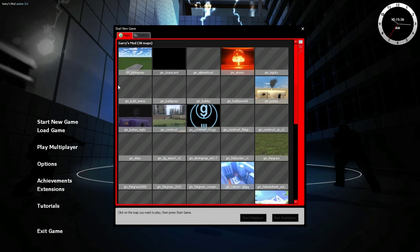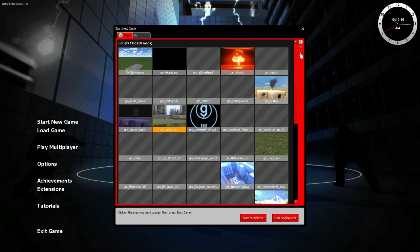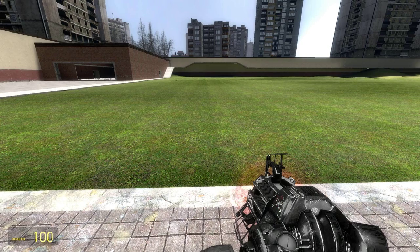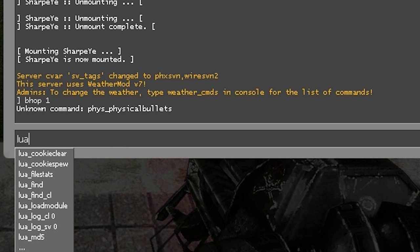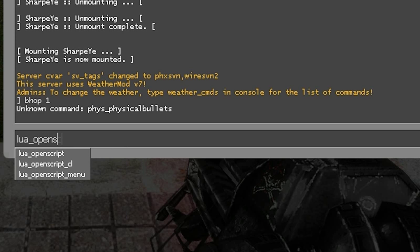Then load up a single player game. I'm just going to start one on GM Construct on Sandbox. Now we're in.